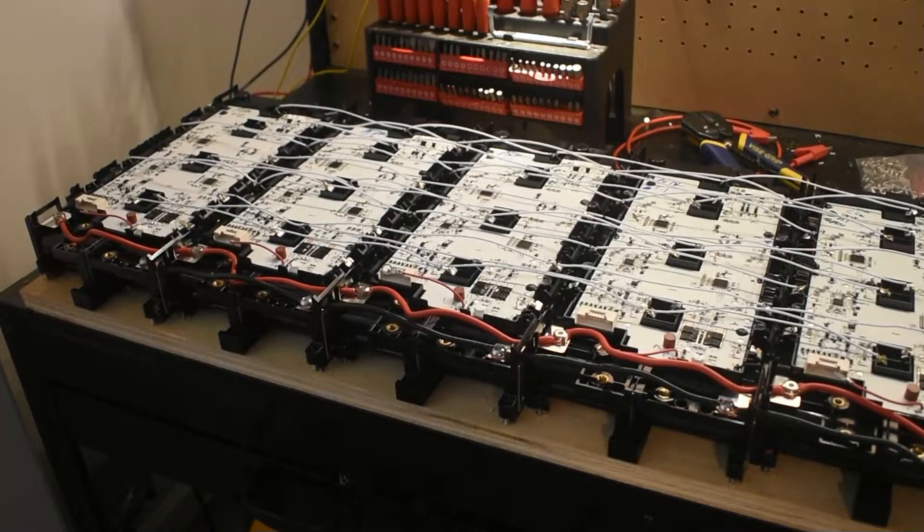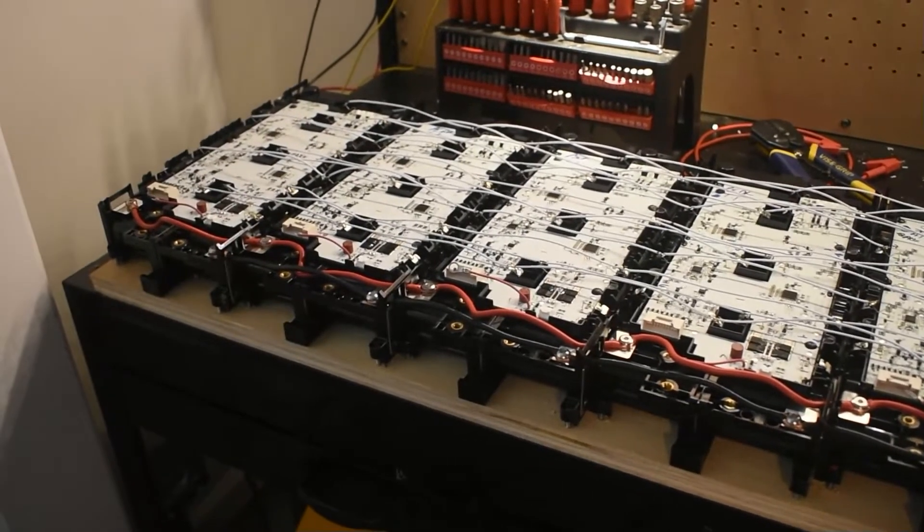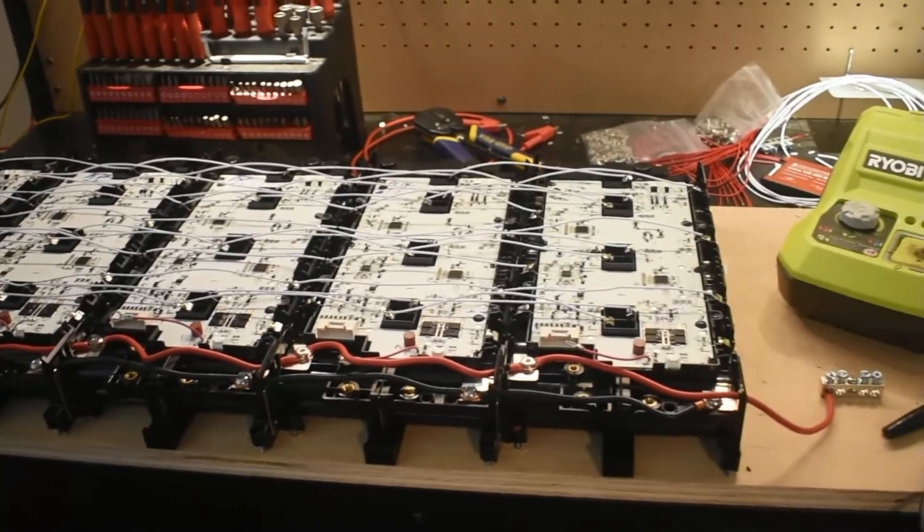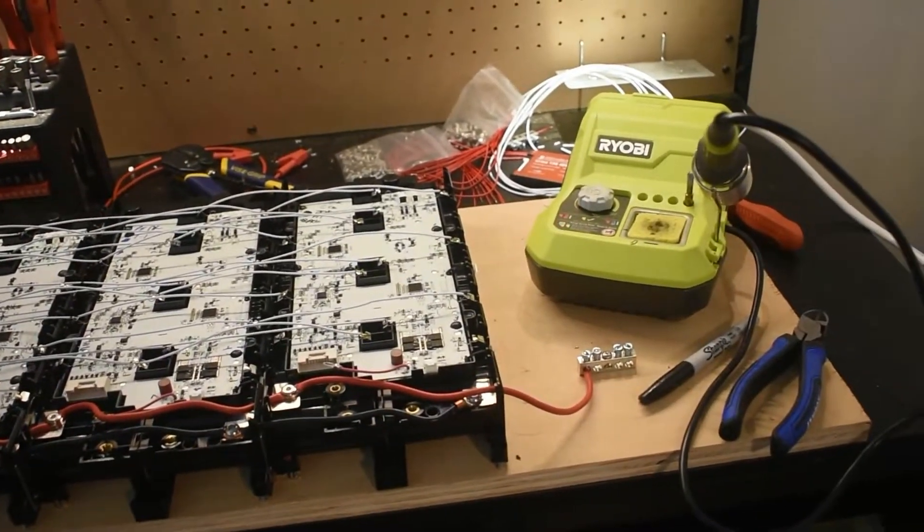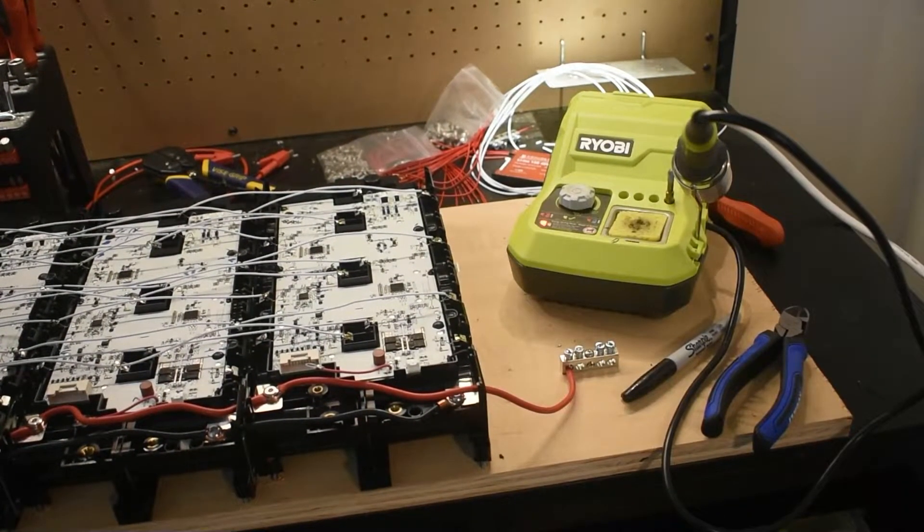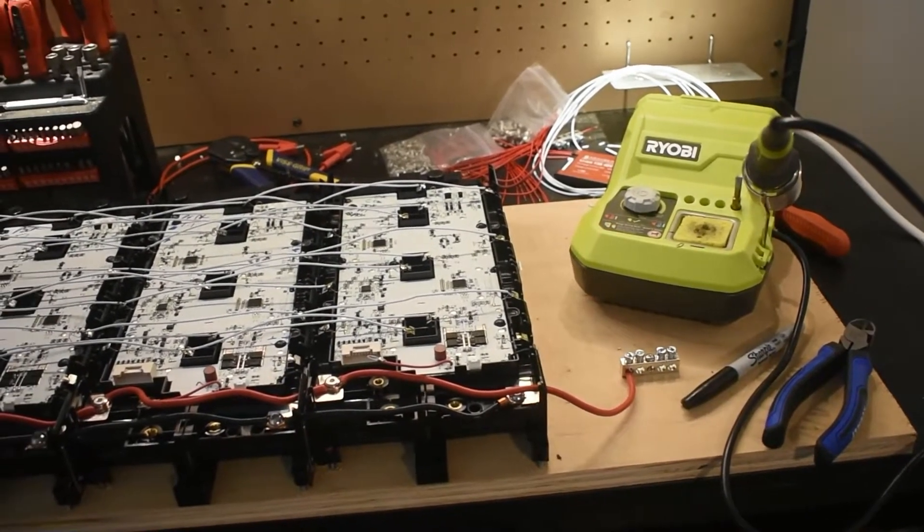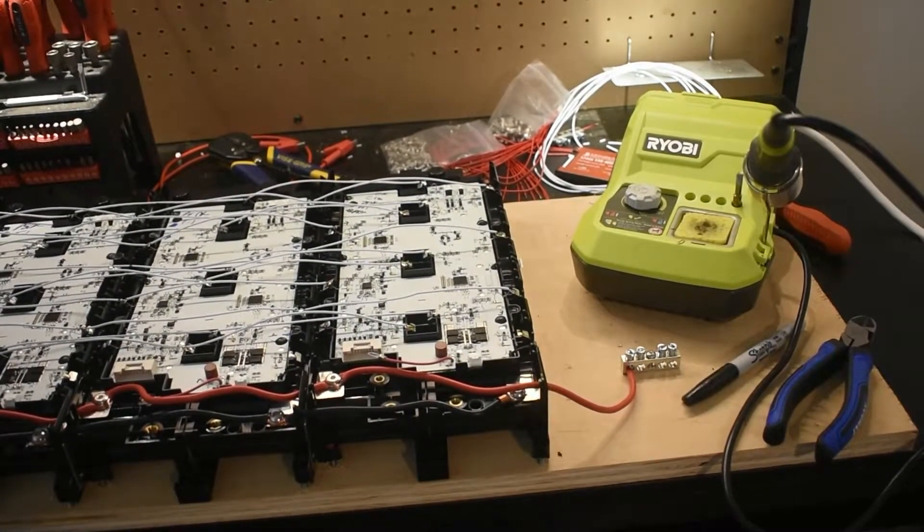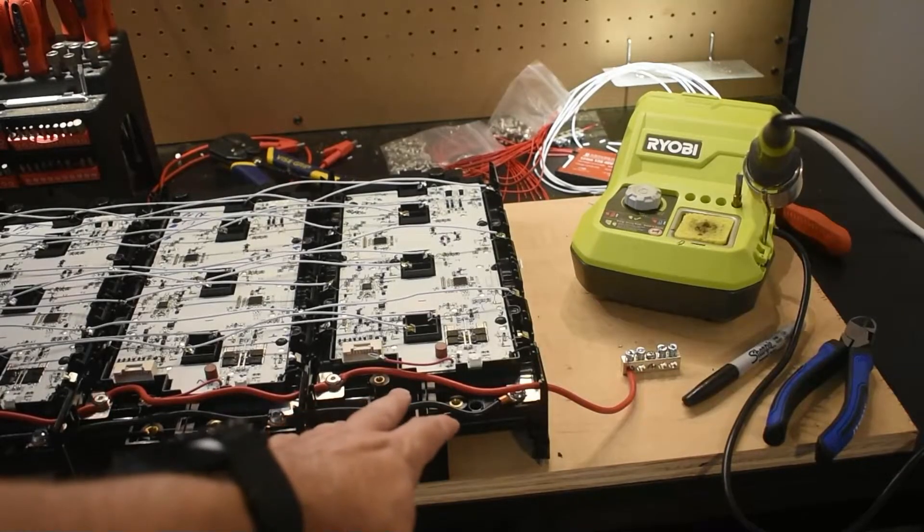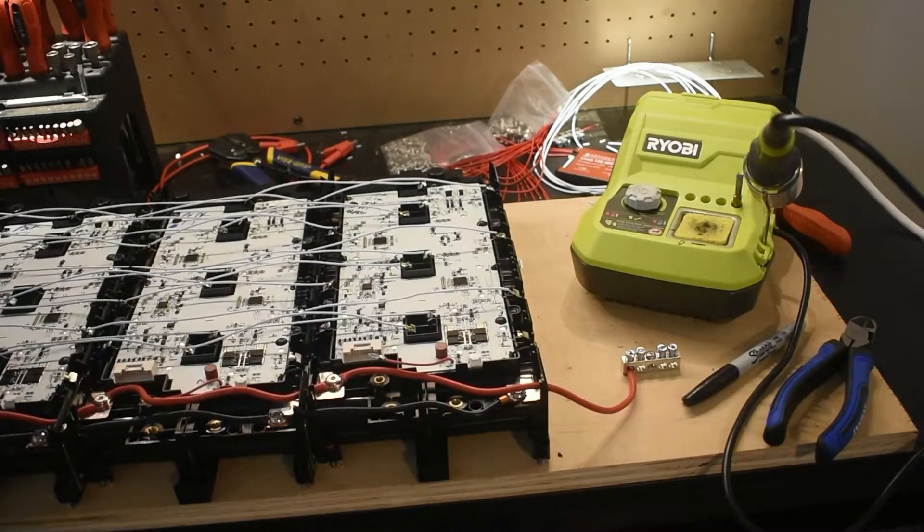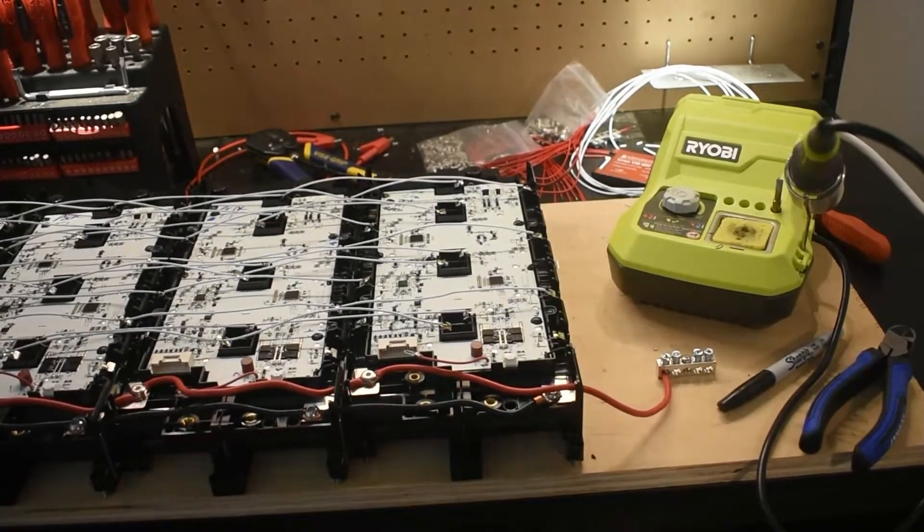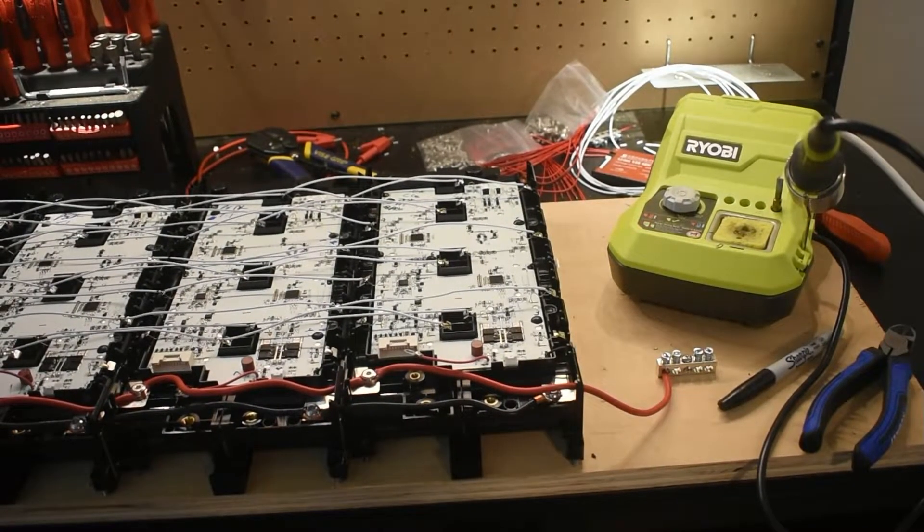All right, I finally got all the stringing done from cell group to cell group, as you can see there. And I added one of the bus bars that we'll use for our connectors down there. So the next step is to attach the BMS lead wires. Now, all I have to do is attach them to this end and that will parallel to all the rest. Let's work on that now.